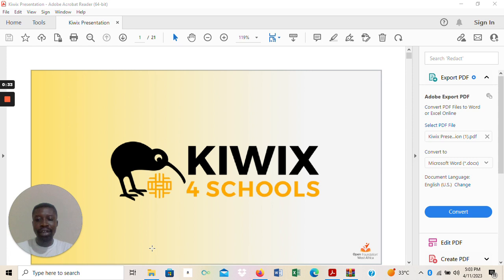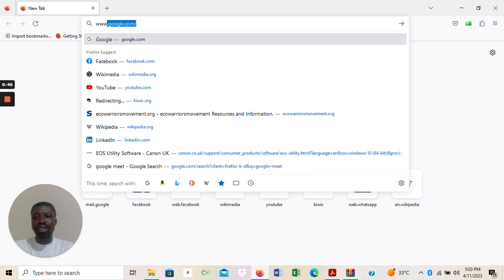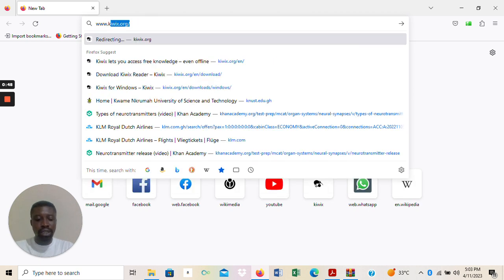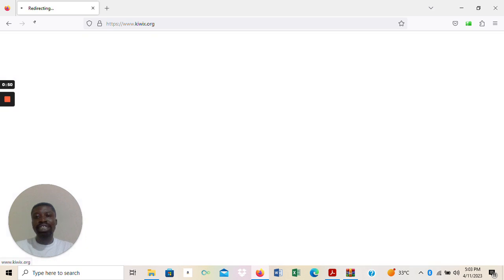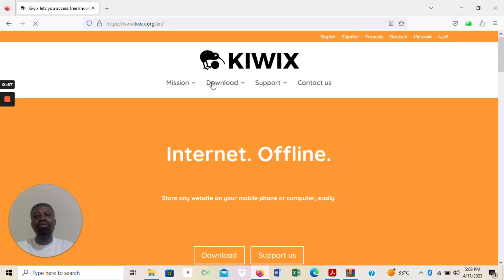Now that you are ready, shall we move straight into the practical lessons? To be able to download the KWX reader, you would have to go straight to the KWX website at www.kwx.org. As soon as you make your way to this website, you have a download tab here.